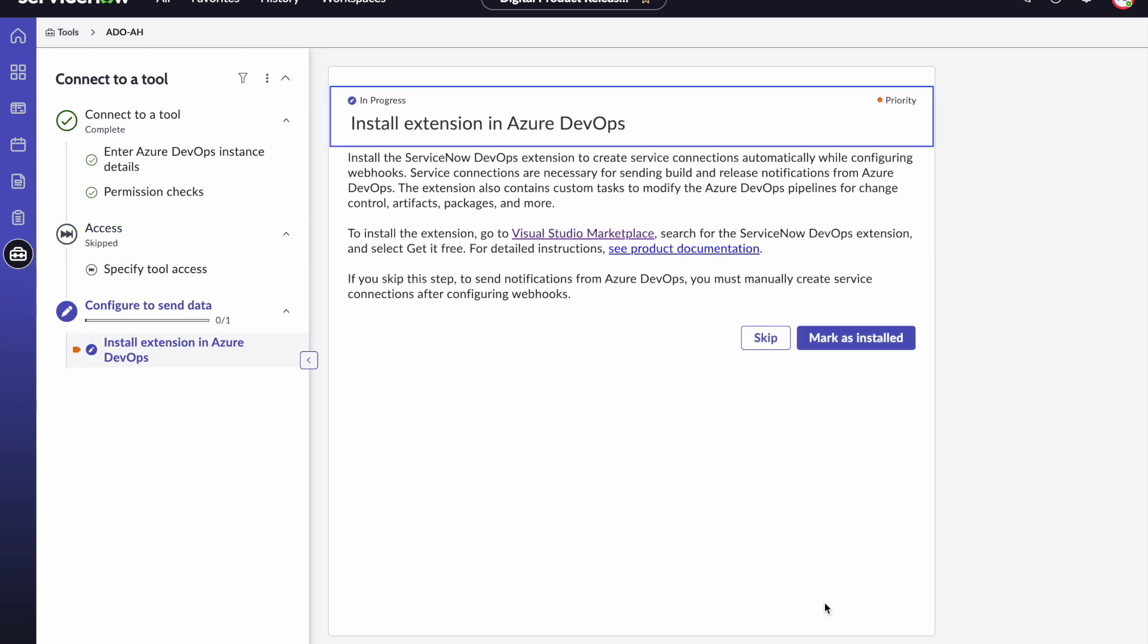And now this brings us to a key step in this process to be able to establish the bi-directional connection between Azure DevOps and ServiceNow. One thing your Azure DevOps admin will need to ensure is that they have installed the ServiceNow DevOps extension in Azure DevOps.